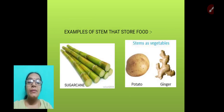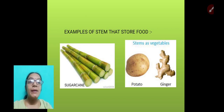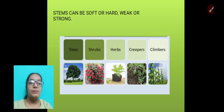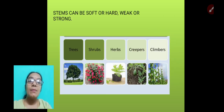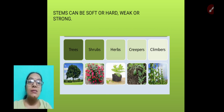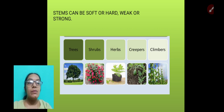Examples of stems that store food are sugarcane, potato, ginger, and many more. According to whether stems are soft or hard, weak or strong, plants can be classified into trees, shrubs, herbs, creepers, and climbers.